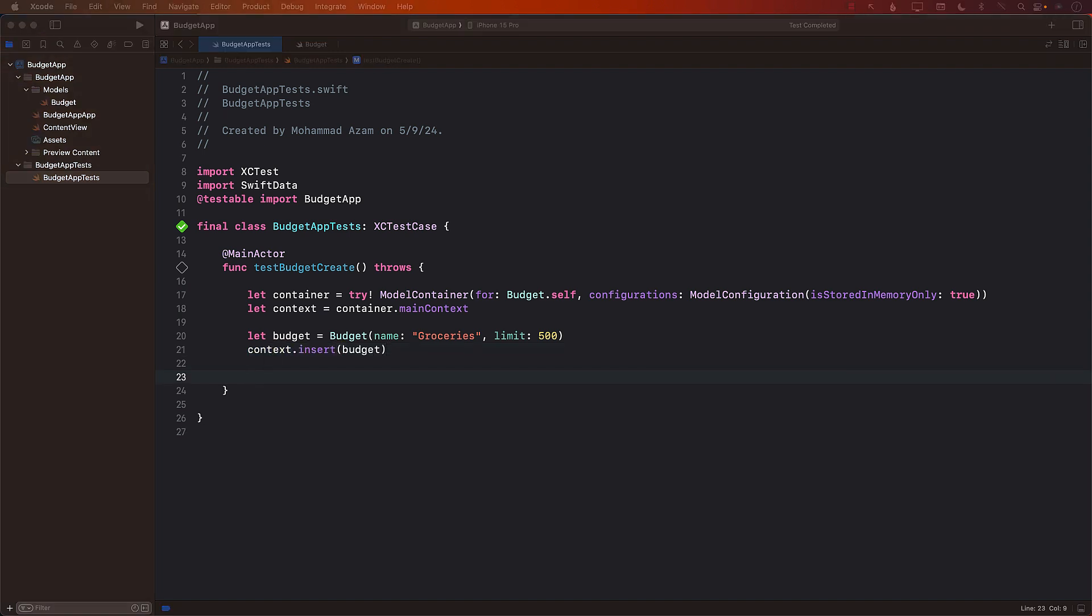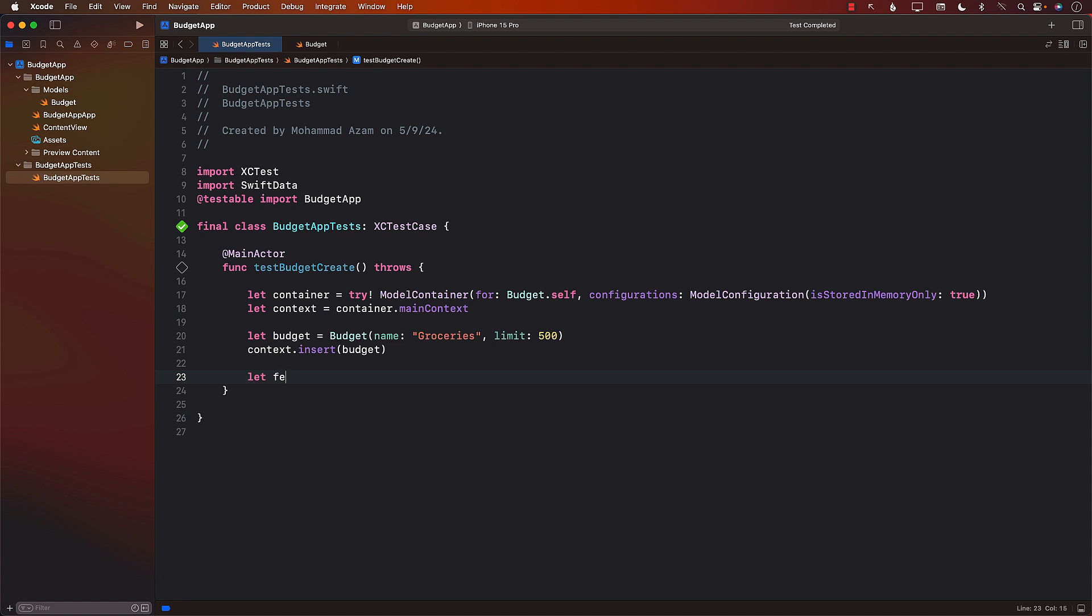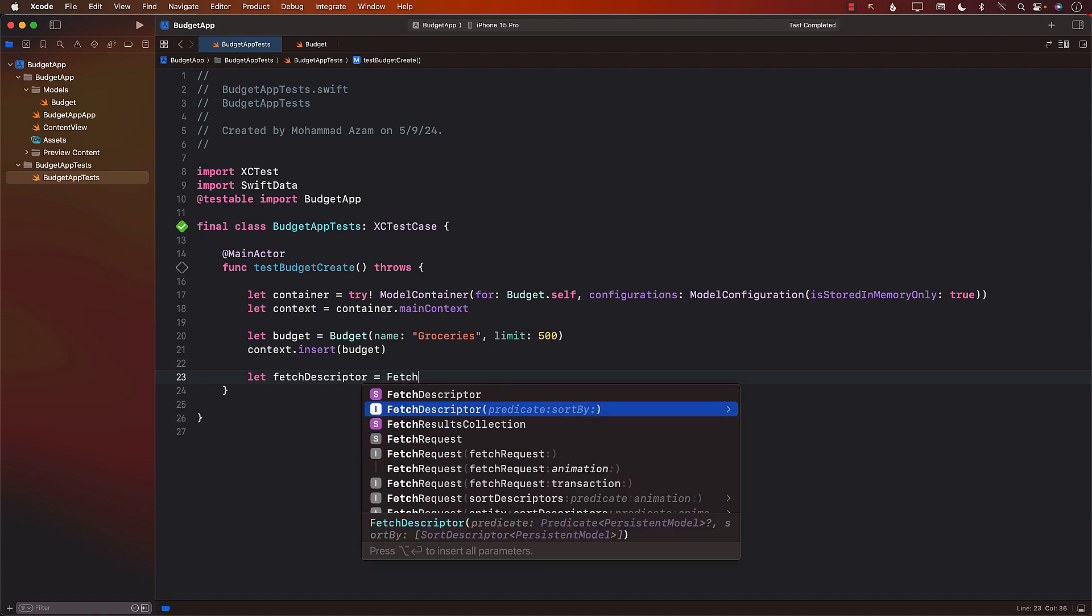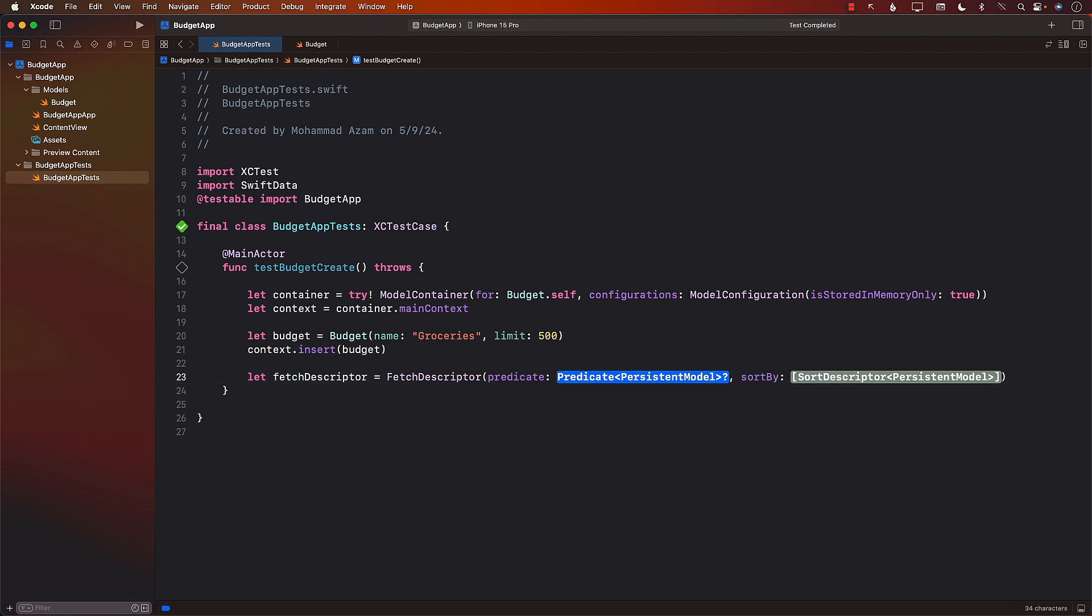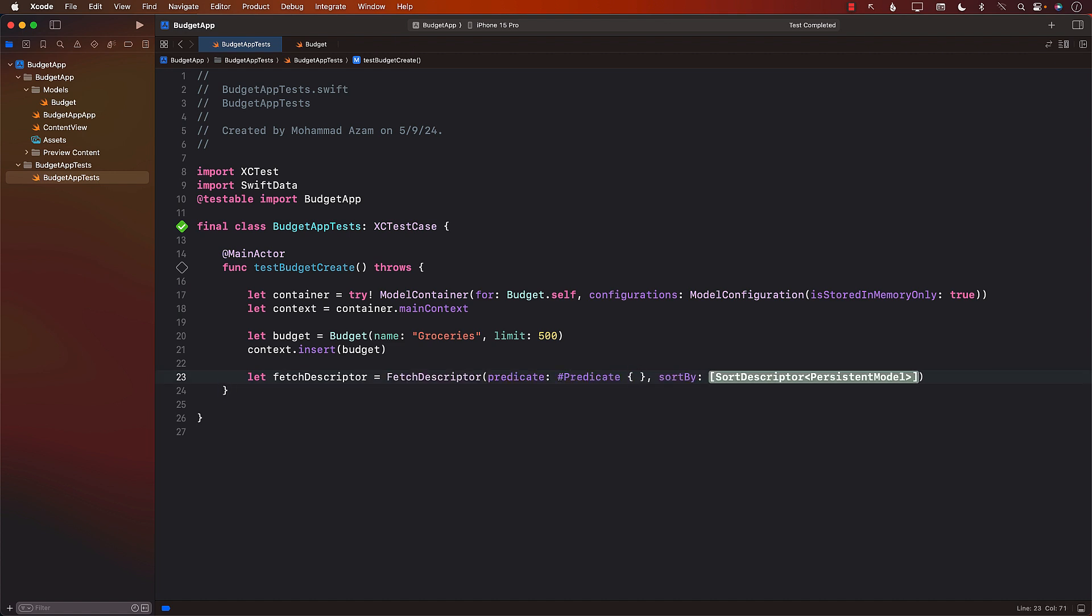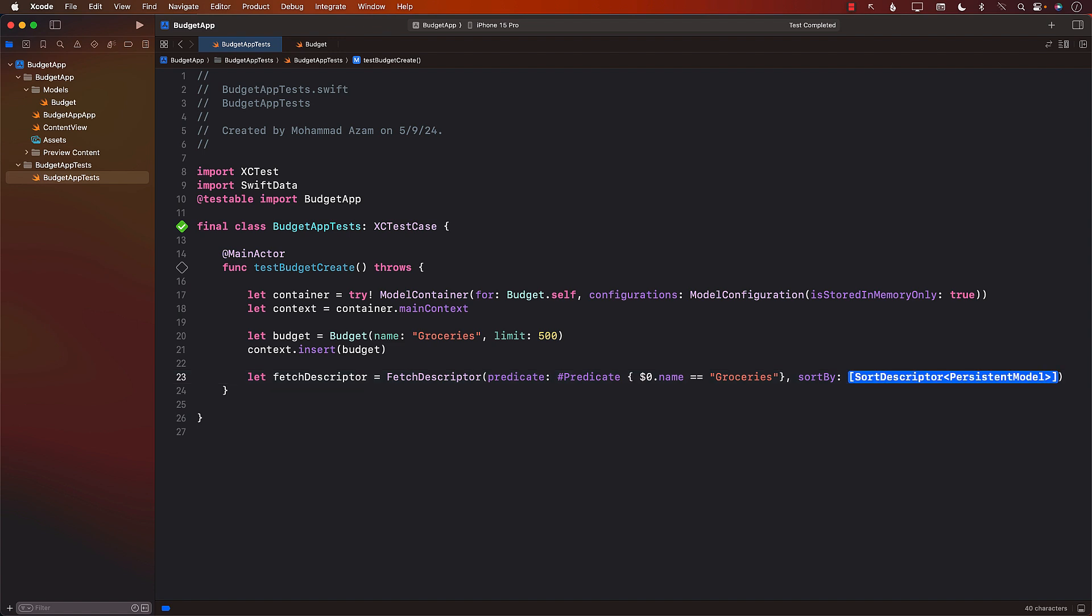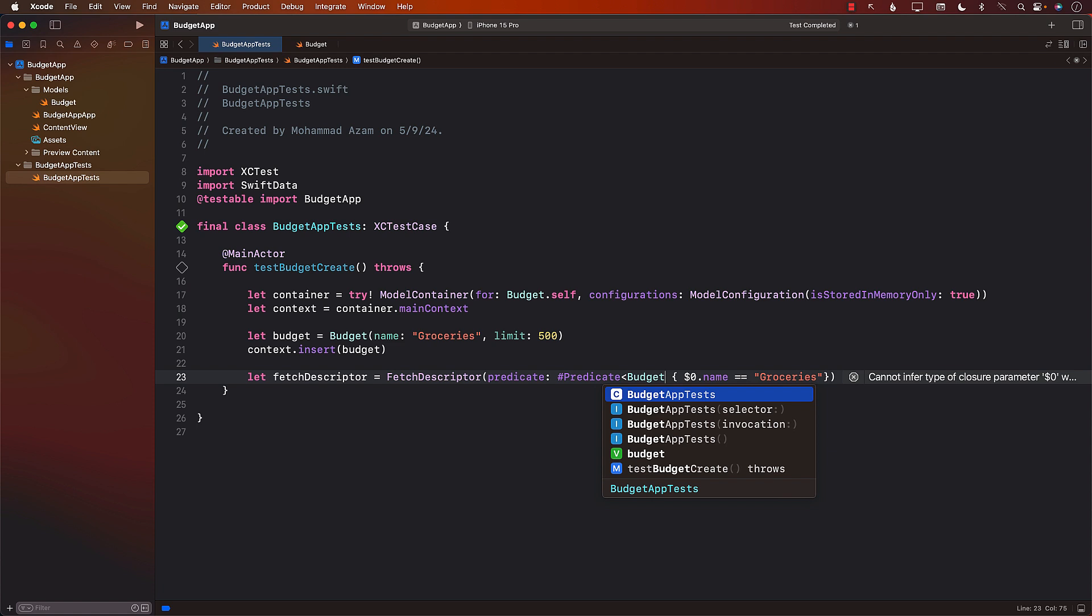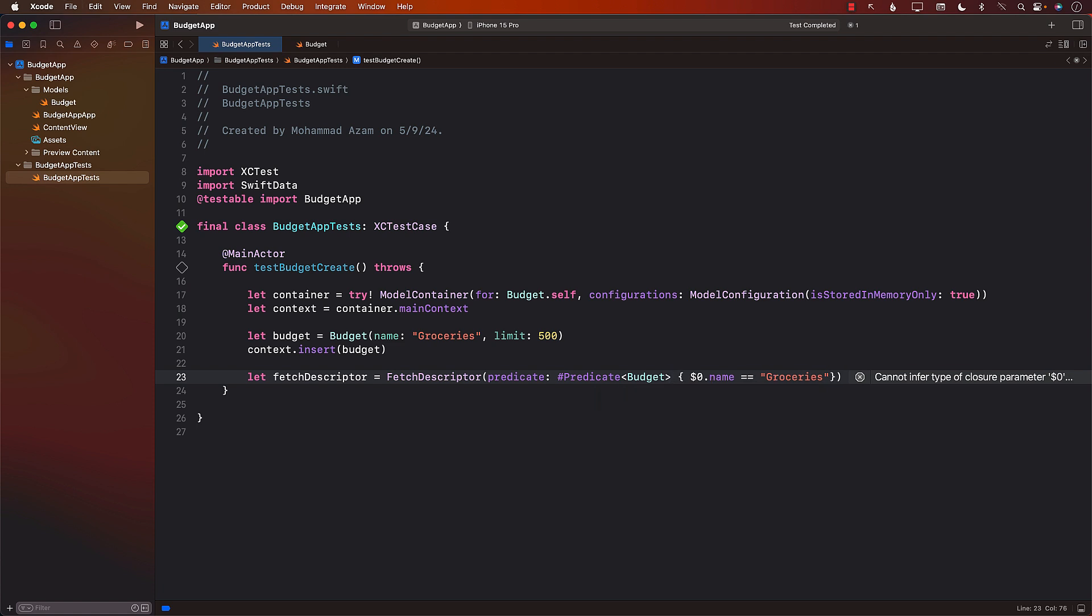We can also retrieve the budget. I mean, if it's saving the budget, how do we make sure that it is saved? Well, we need to retrieve the budget. So I'll create a fetch descriptor. Fetch descriptor equals to fetch descriptor. And we can pass a predicate. Let's pass the predicate where the name of the budget, because name is one of the properties, is groceries. We don't really want to sort anything. So we're just going to remove that part.